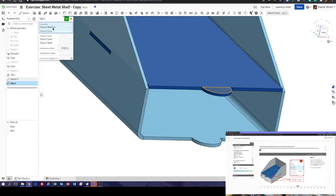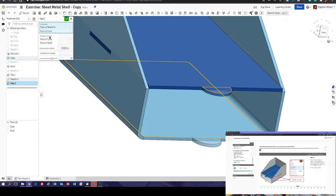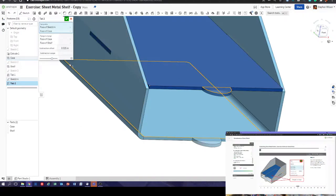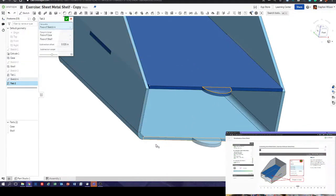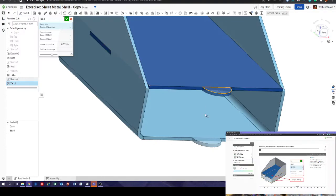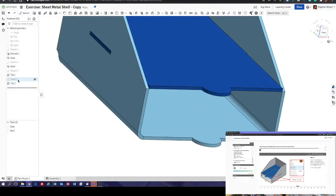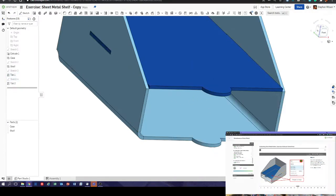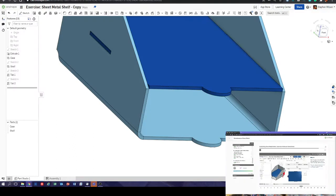Tab profile, flange to merge — excellent. Face of sketch 4 and then flanges to merge. You could have selected sketch 4 from the list on the side when you did that as well. Next — open up the sheet metal table and flat view.